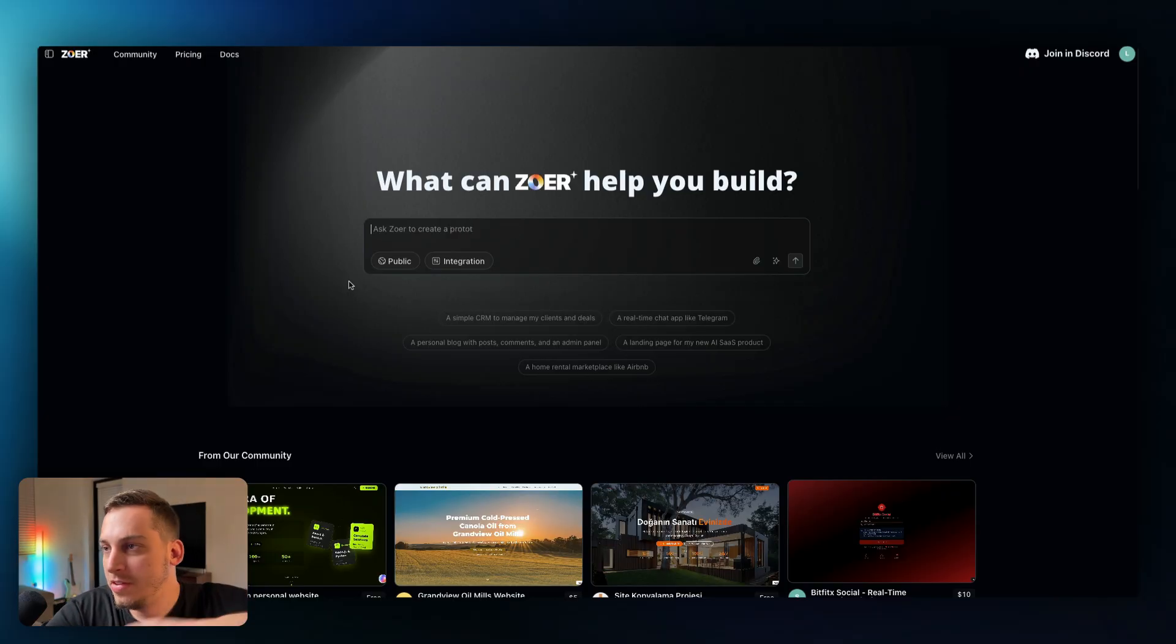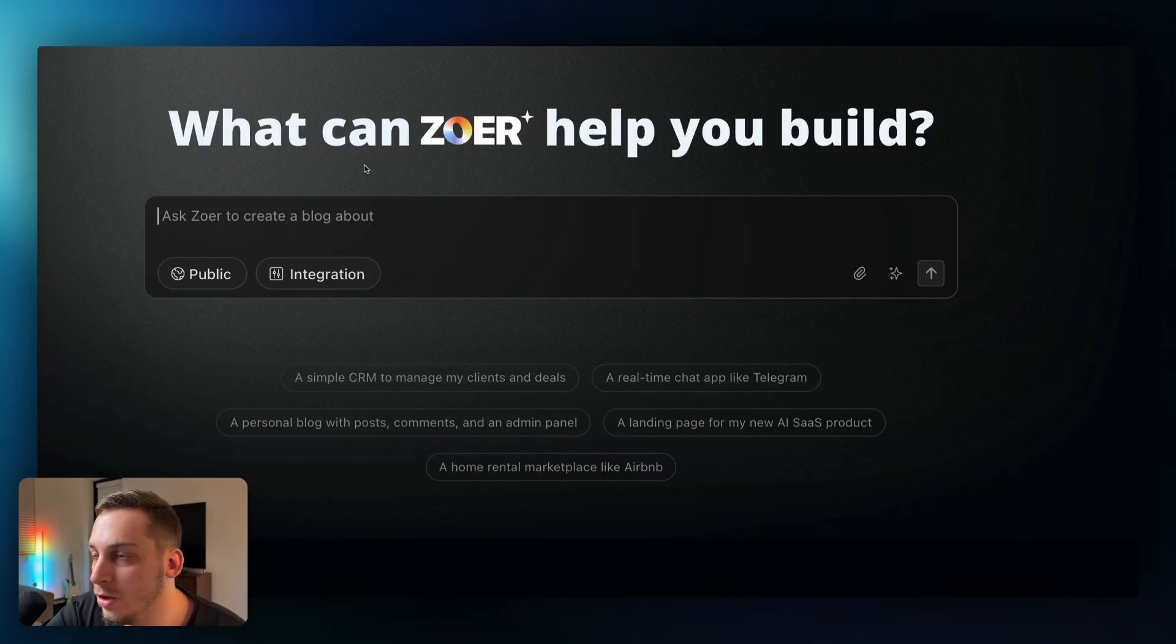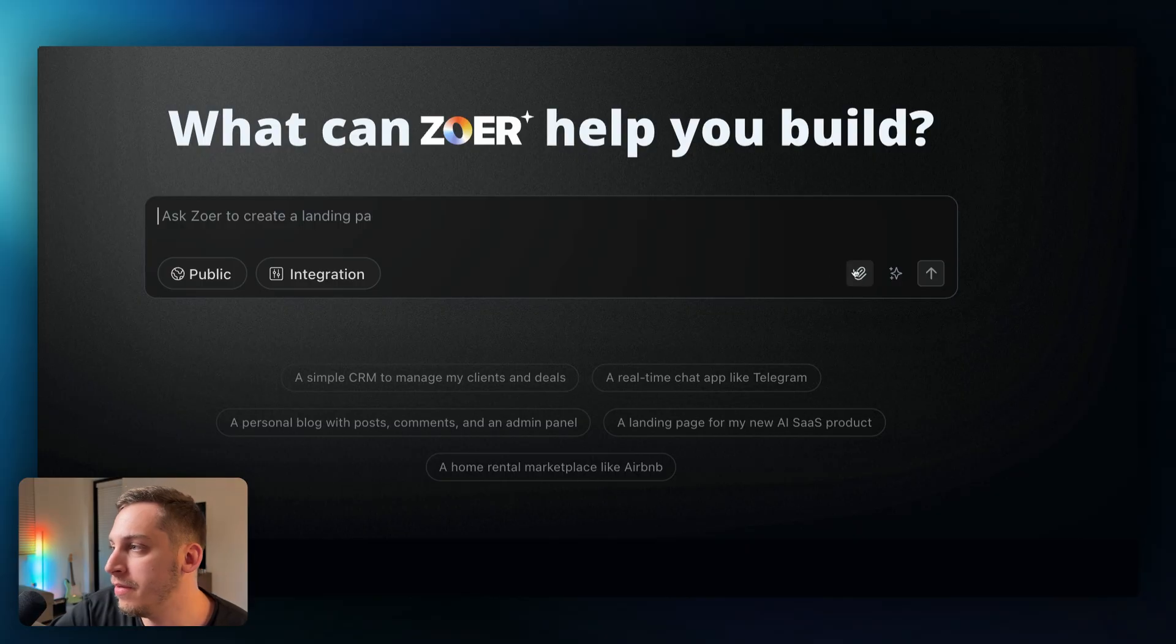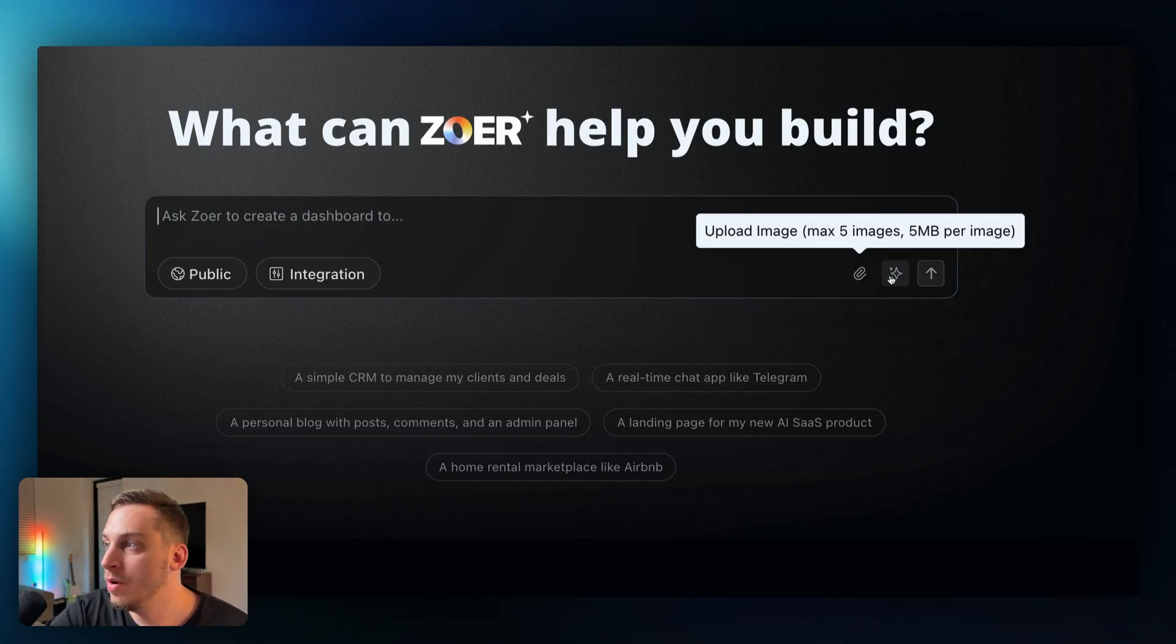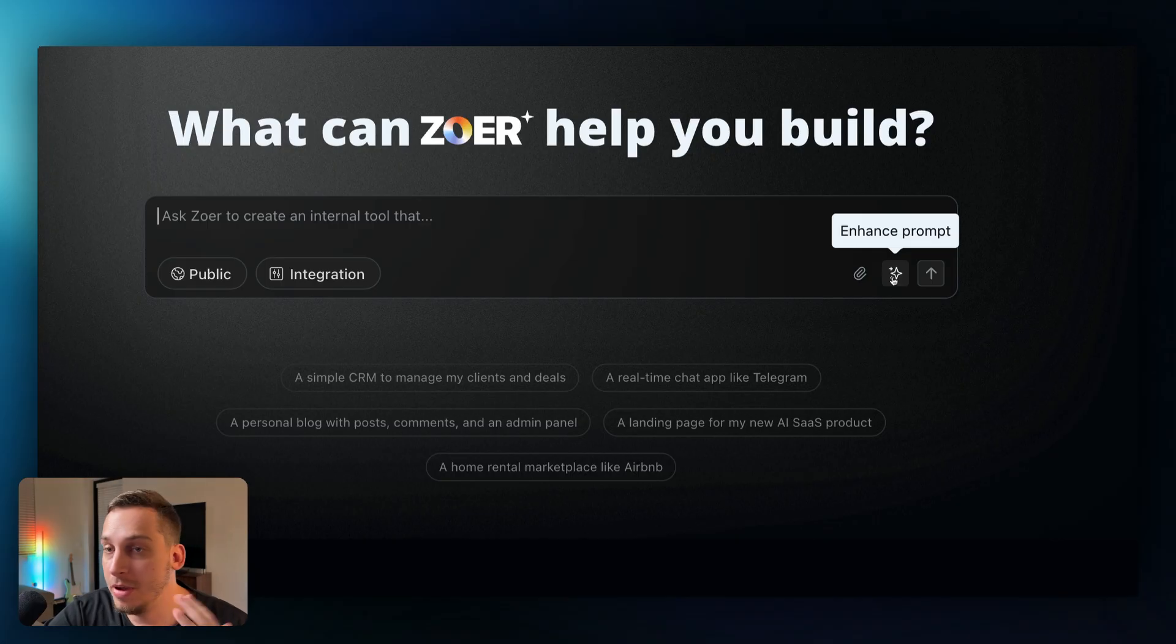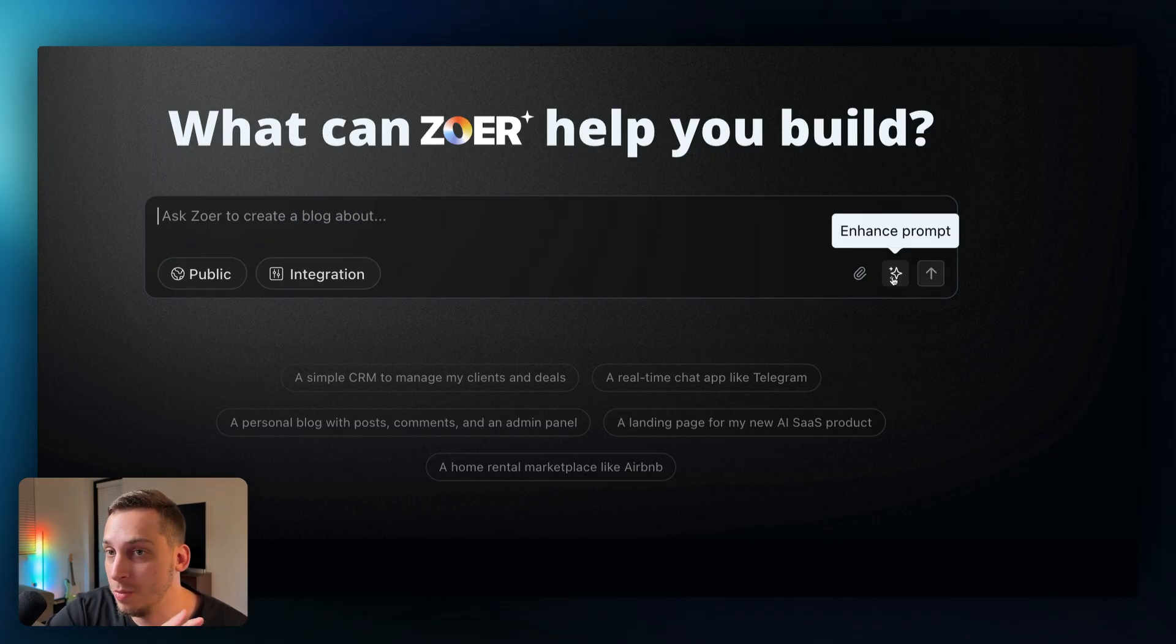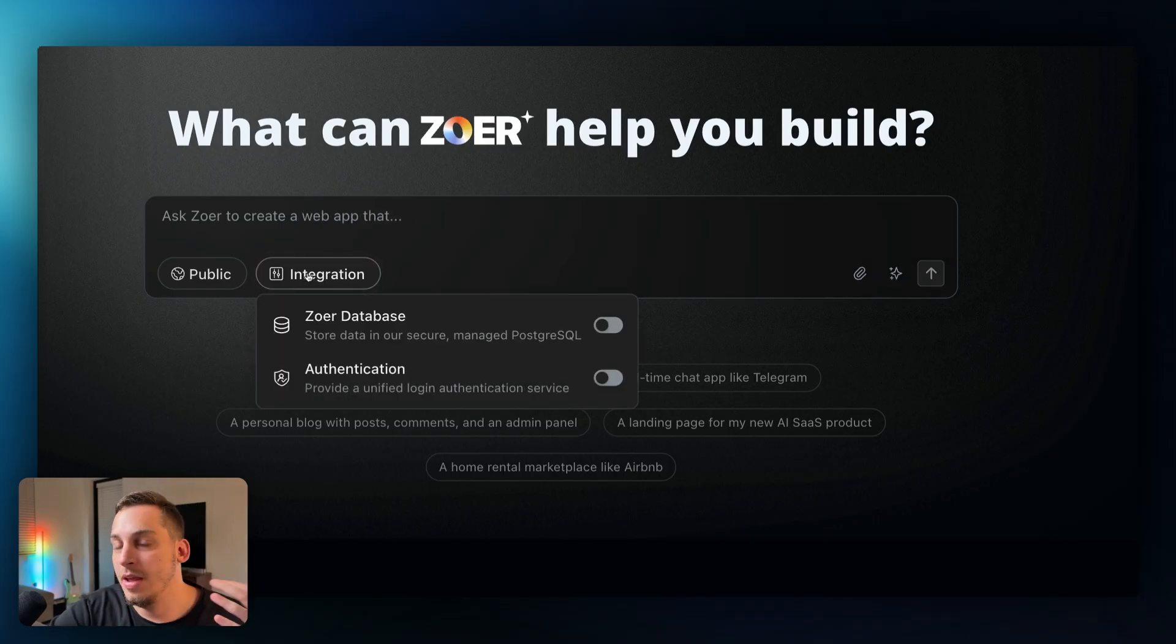So anyways this is how it looks like, what can Zower help you build. And if we zoom in a little bit we can see that we have this text prompt box over here, we have this file to attach an image if we wanted to, we have this prompt enhancer button over here that can help us enhance our prompt. I'm going to show you right now in a little bit how that's going to look like.